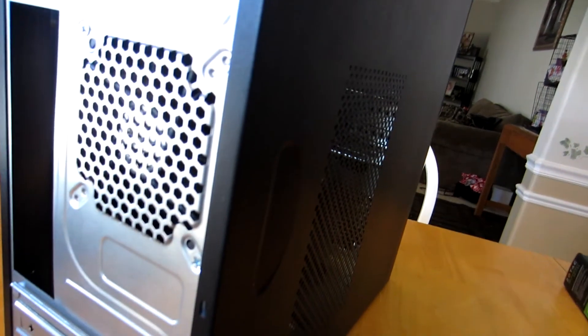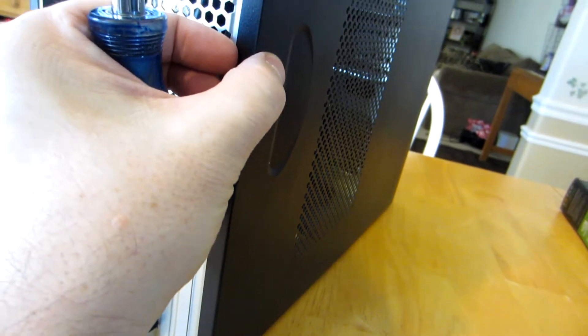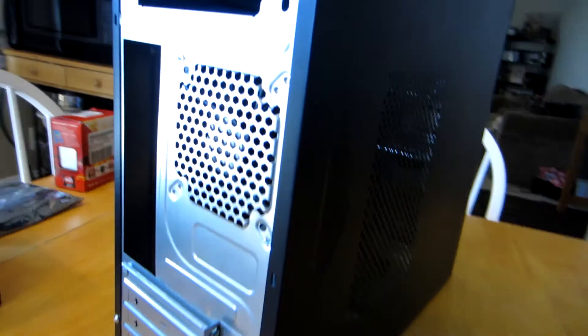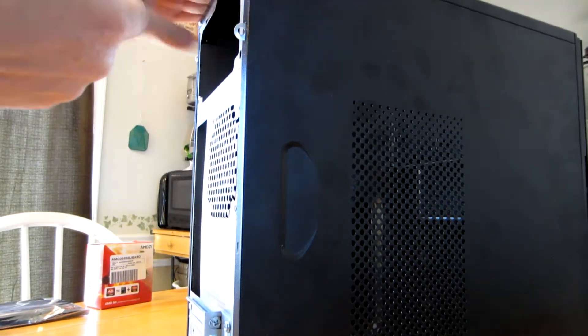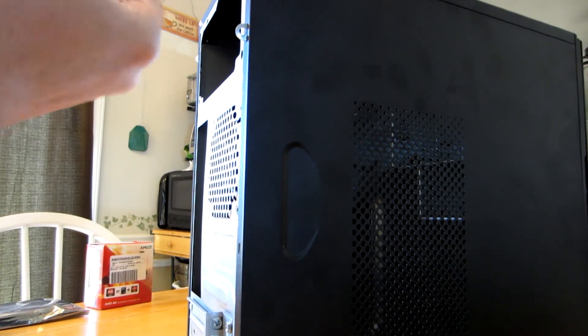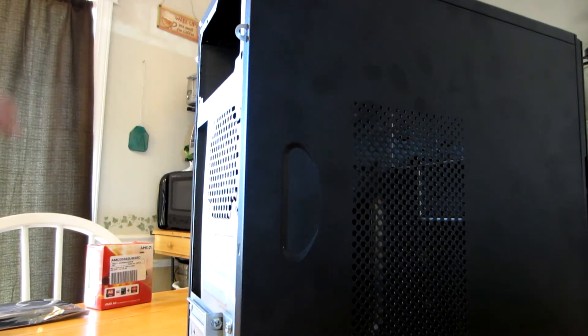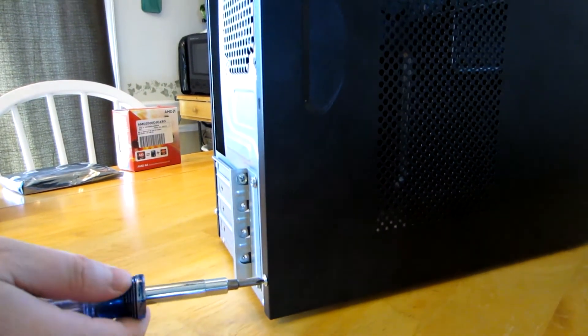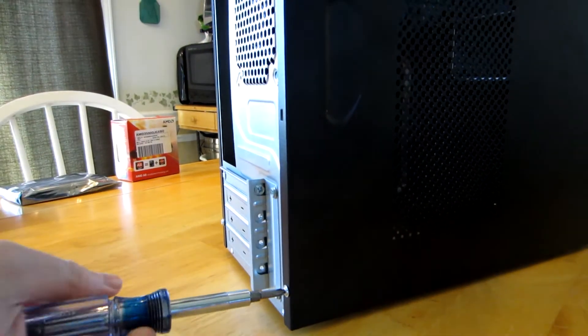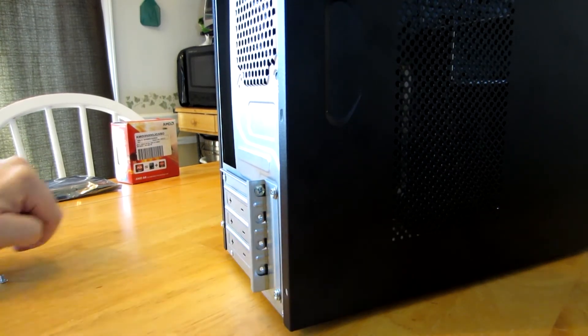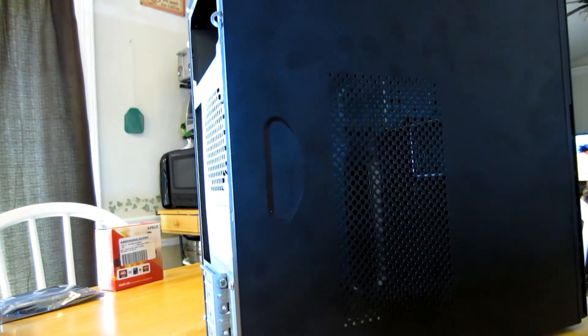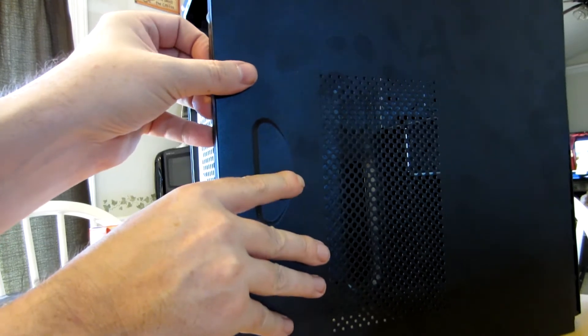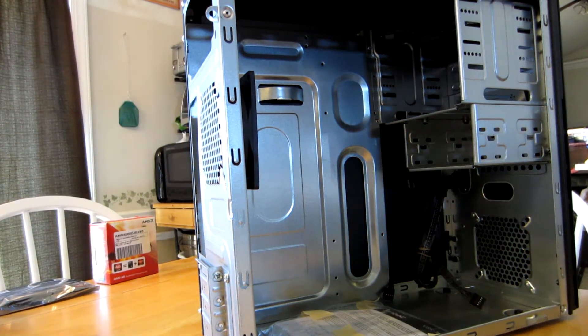This is pretty standard case. We're gonna have two screws here that need to come out. We'll go ahead and take those off, and then the side panel will just come back about a half inch and then pull right off. This is pretty standard, about 90% of cases are like this. Just pull it back about a half inch and it falls off. I'm gonna put that in a safe spot so it doesn't get all scratched up.